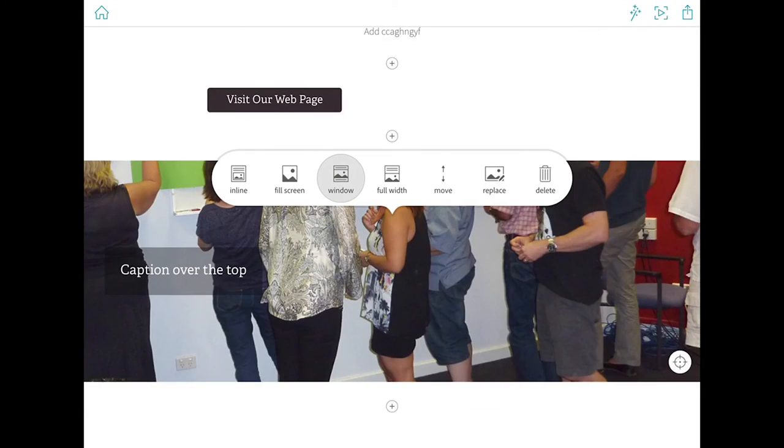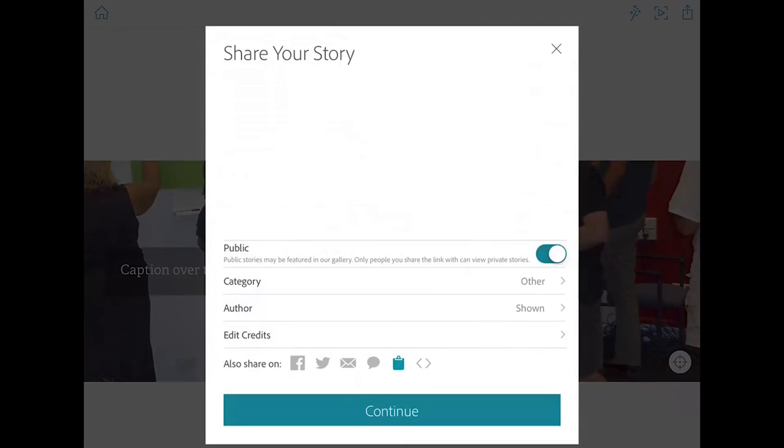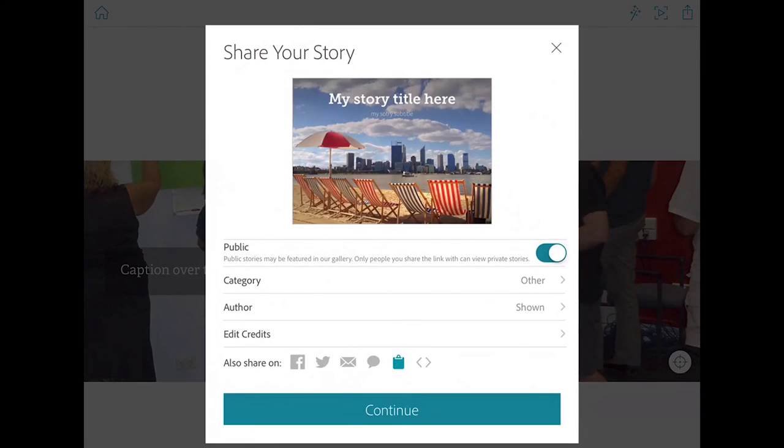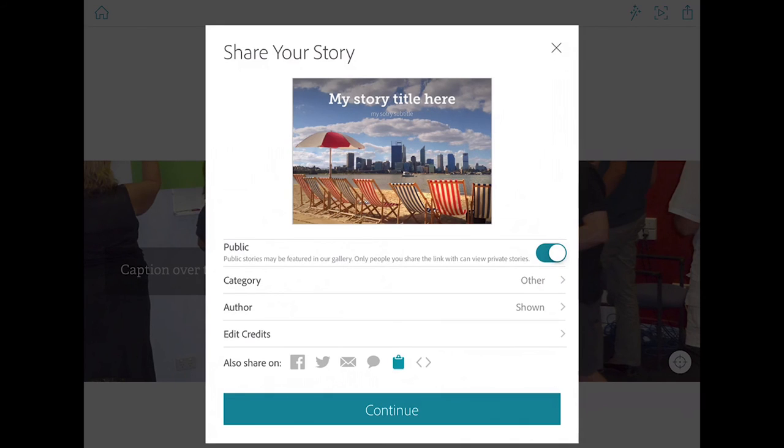Tap close. And then to publish your story, you hit the top right hand corner and you fill out the prompts, select the category, author if you want to include that, click continue and you'll end up publishing your story.